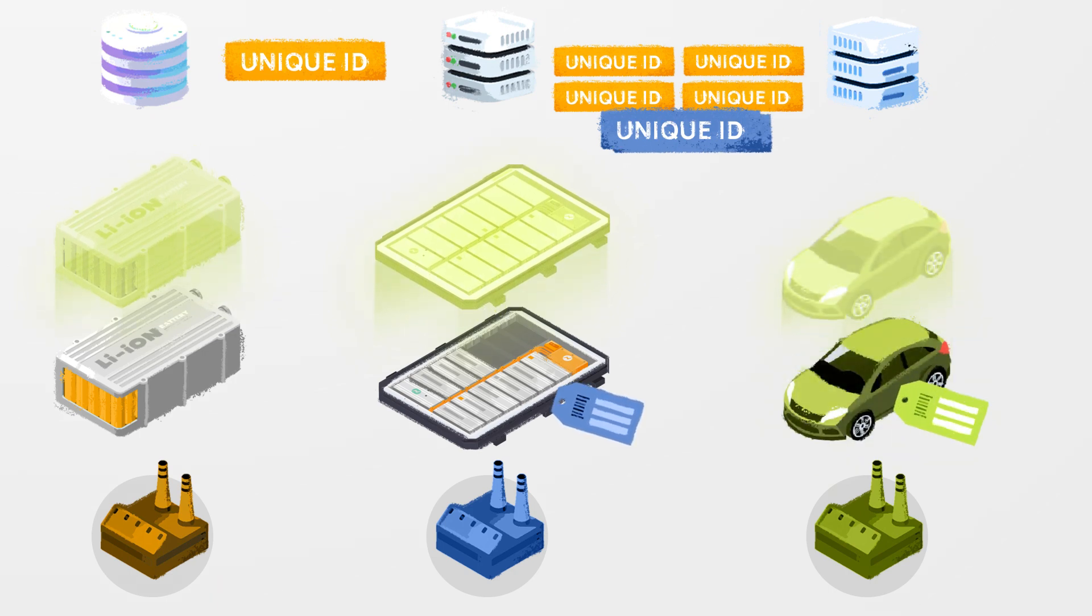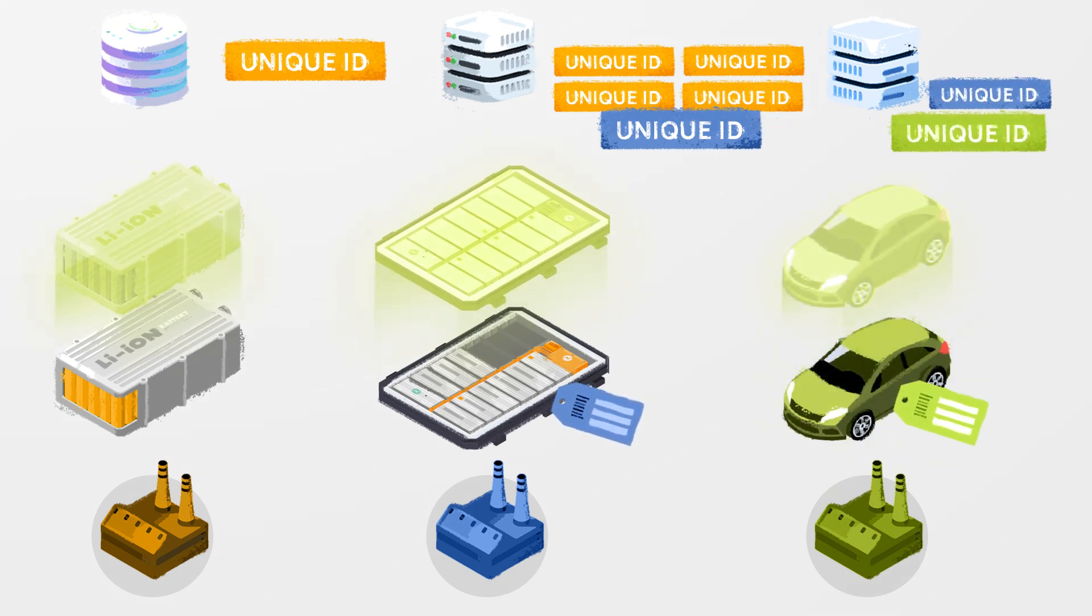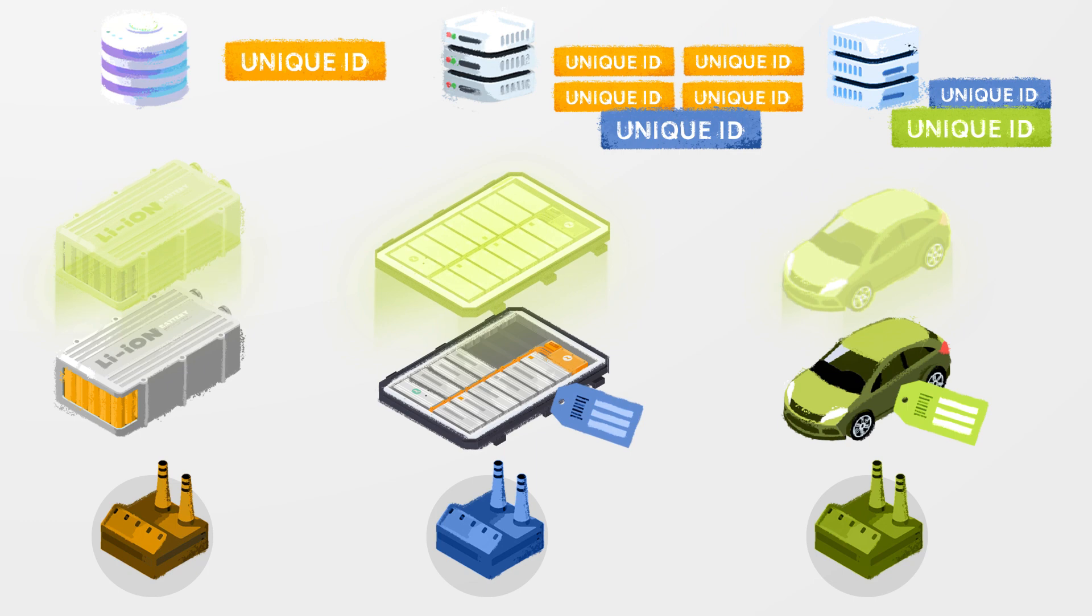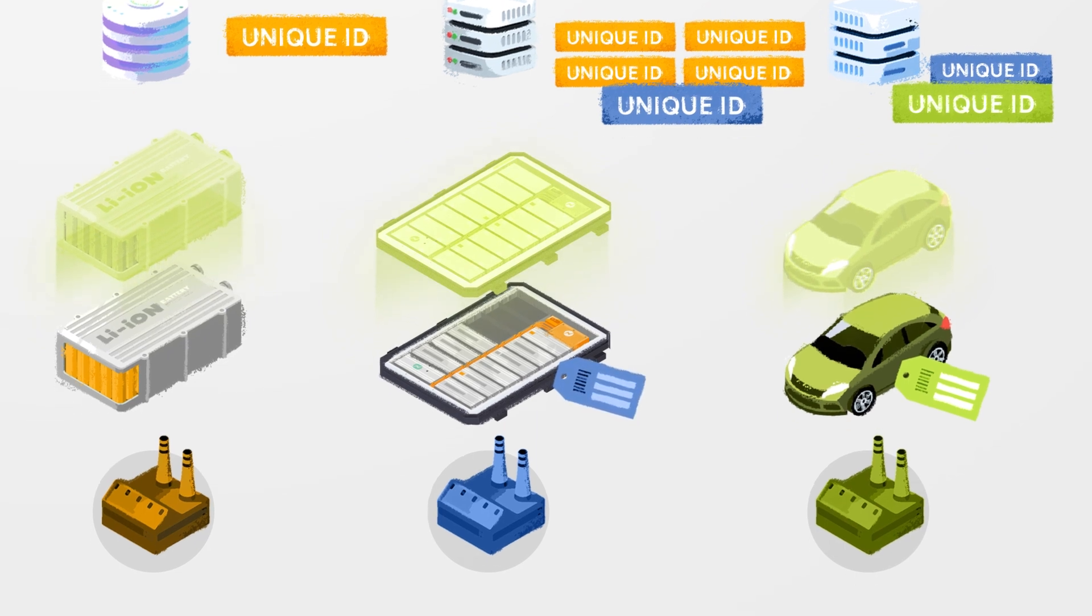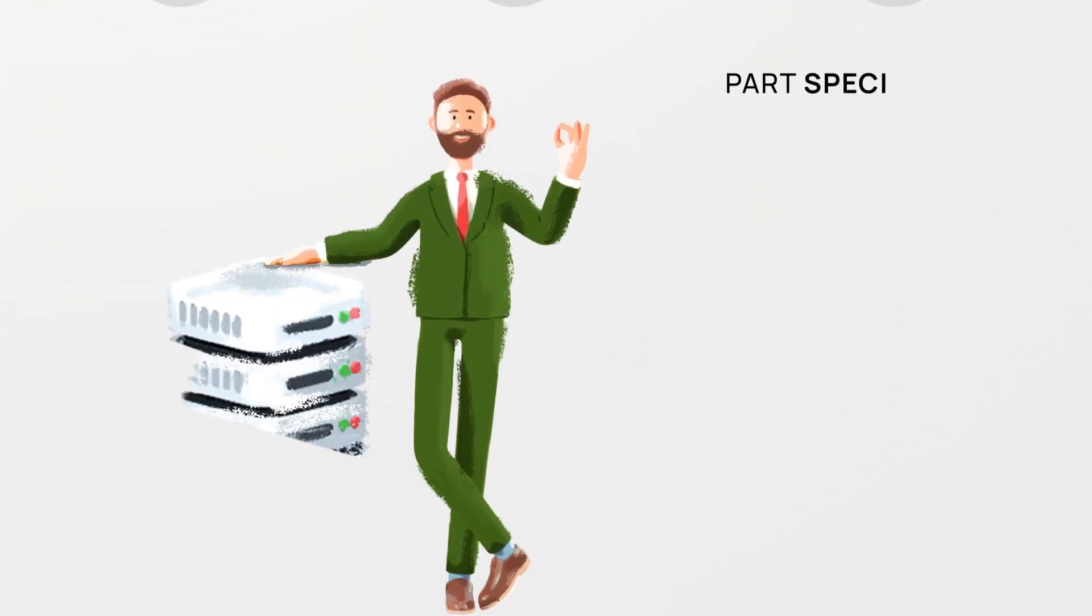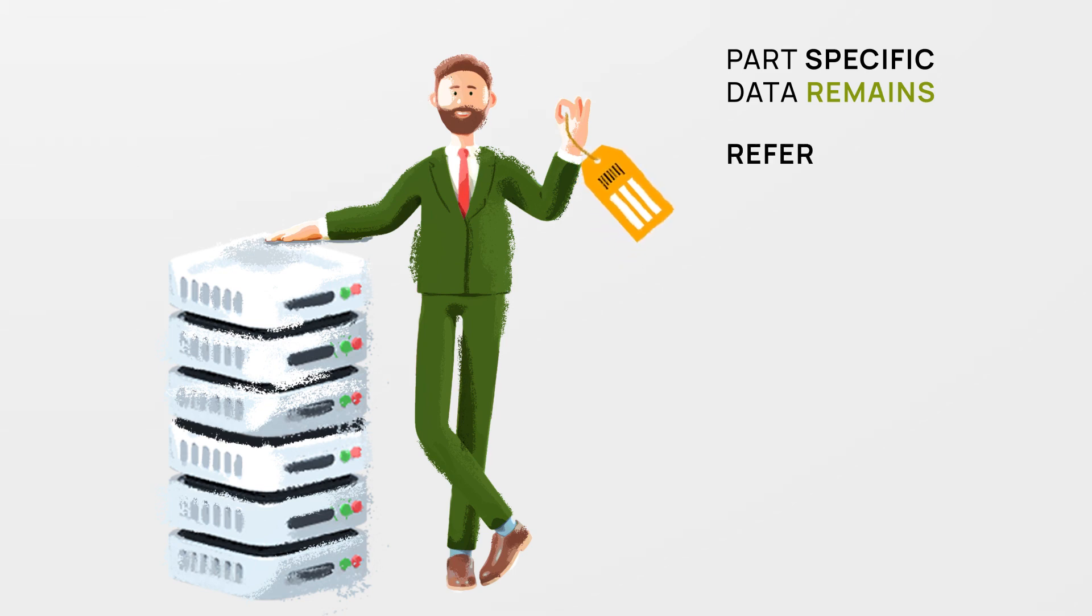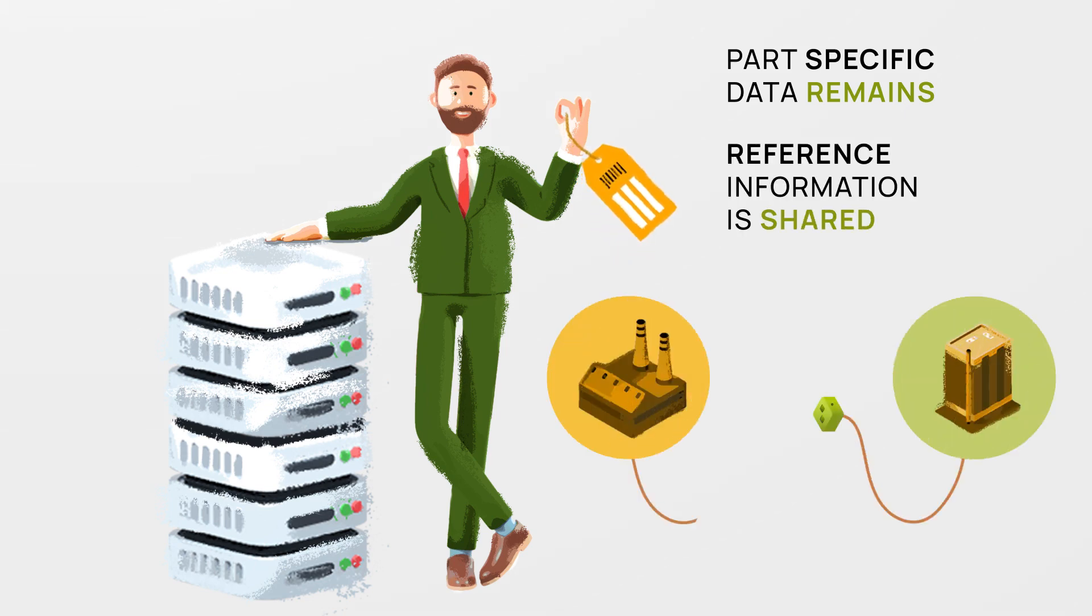This step is repeated for each manufacturer including the OEM. It is important to highlight that part-specific data remains with the manufacturer or data owner while reference information is shared with the CatenaX network.